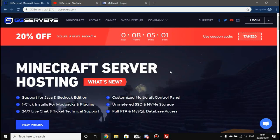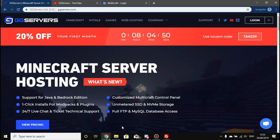Hello, my name is Callum from GG Servers and today I'm going to show you how to install a custom jar. The reasons you might want to install a custom jar are covered in this video.